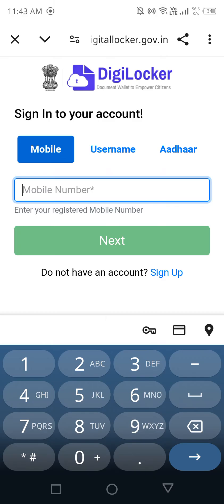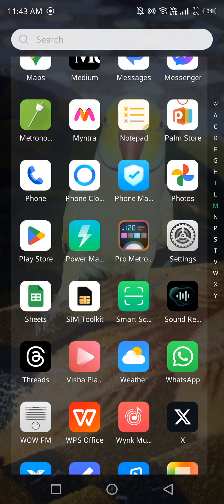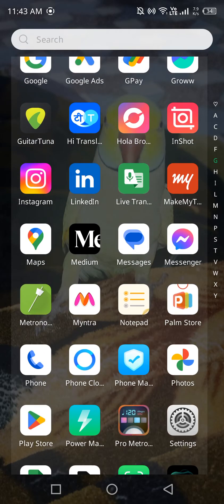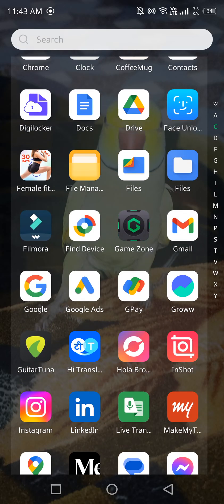Now it is taking me to DigiLocker and here I need to put my mobile number. The issue is I had chosen a random number for my DigiLocker — I have the app on my phone but I don't have access to that number currently, so I need to ask my brother for the OTP. It will take a few days.